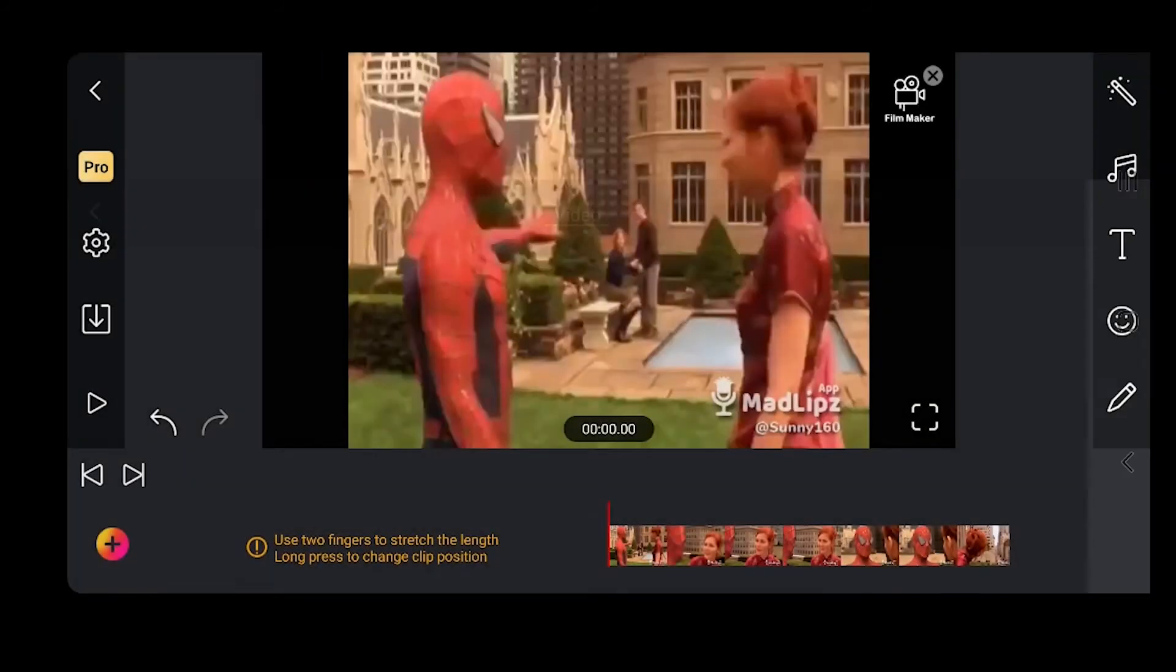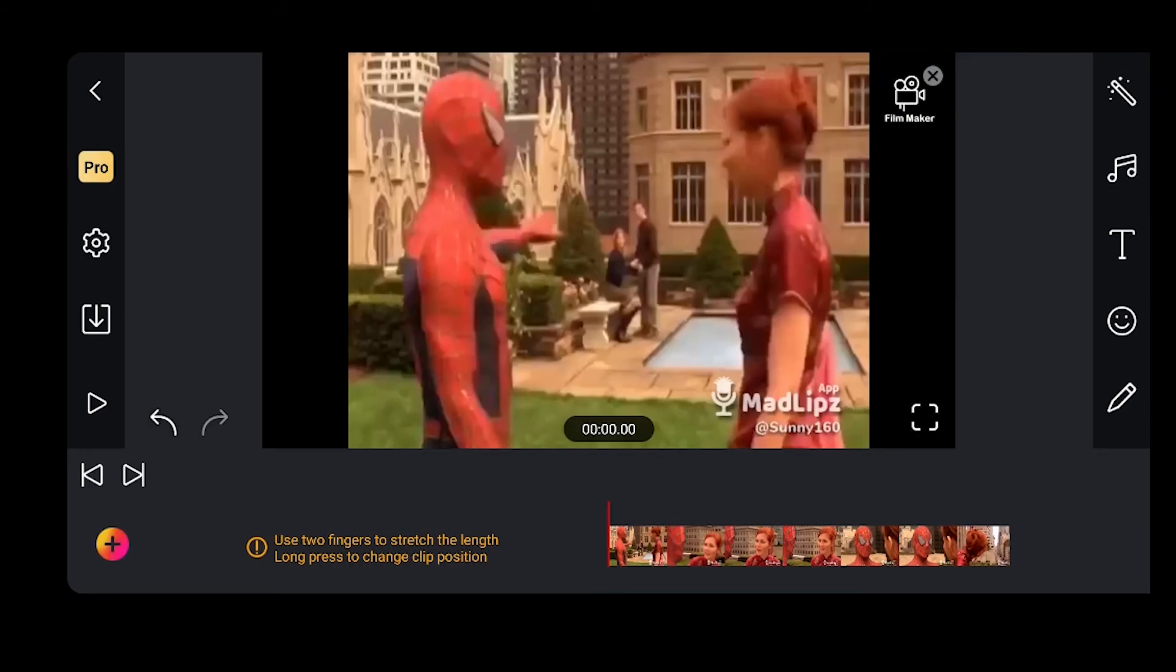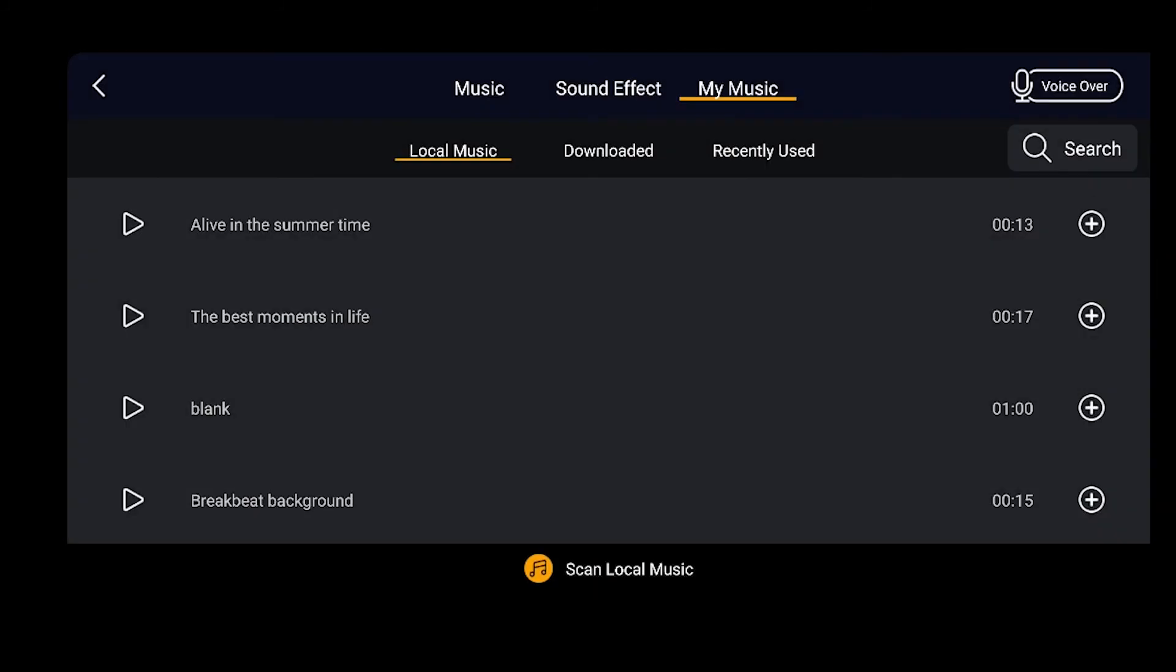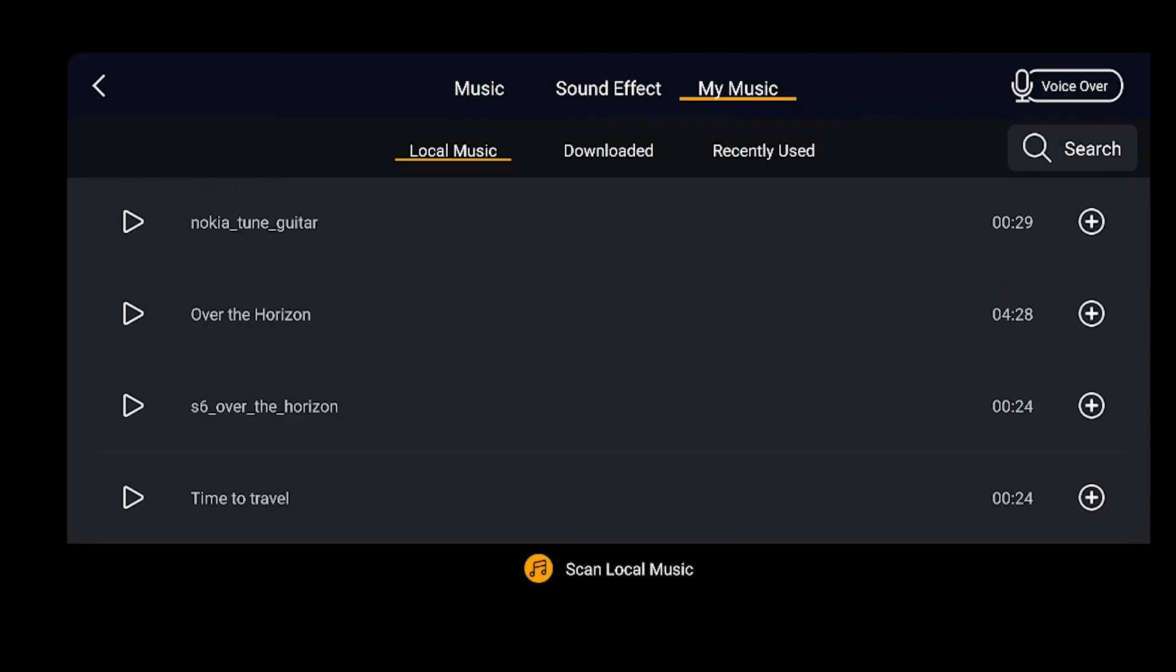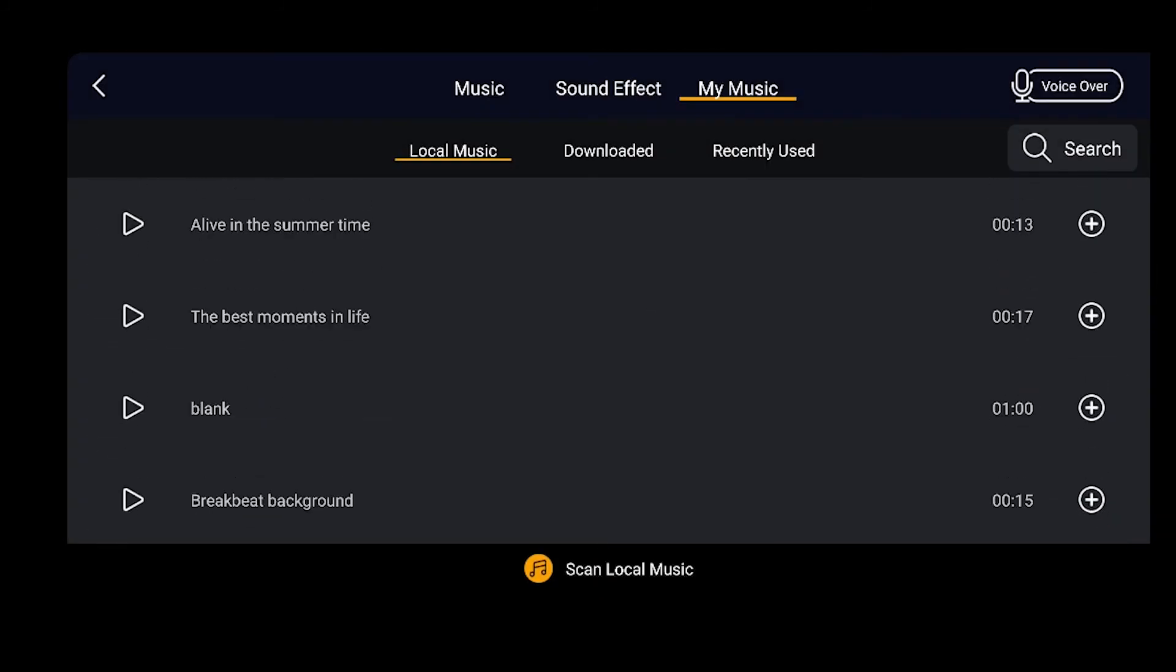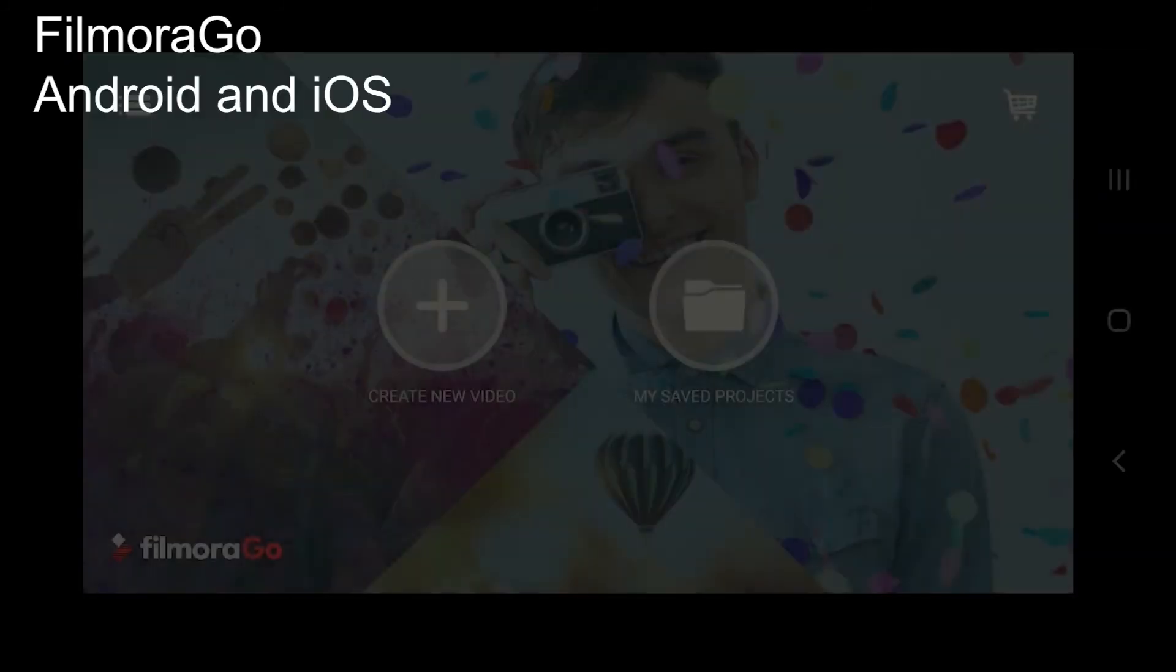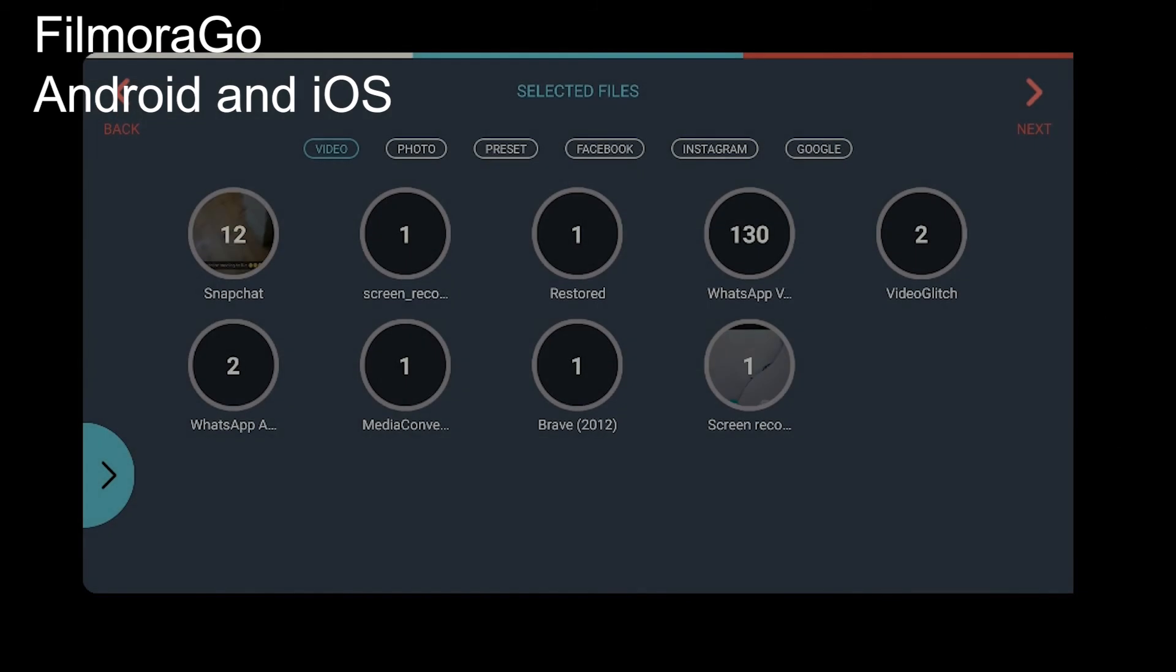To add your audio, touch on music and then go to my music section. Here you will find all the files. The last on the list is Filmora Go.